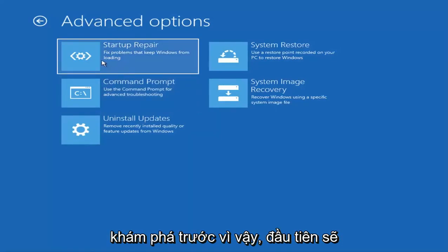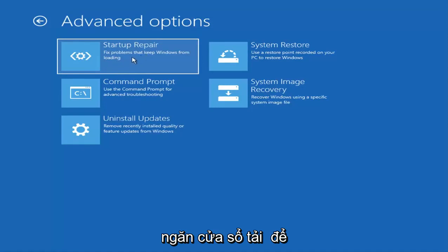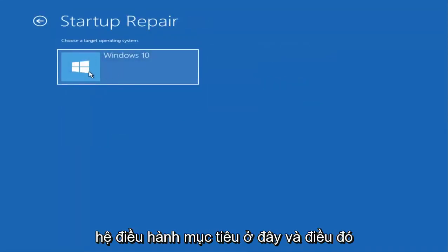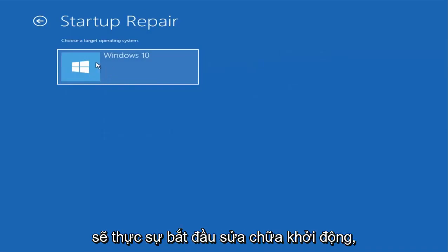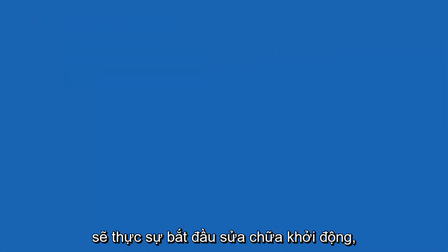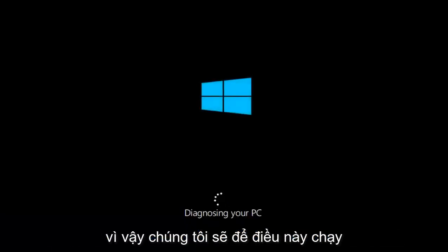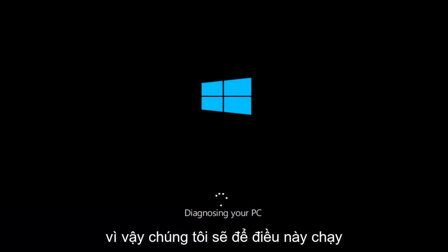So the first one would be startup repair, find and fix problems to prevent Windows from loading. Go ahead and select that. Select the target operating system here and that would actually begin the startup repair. It's going to begin diagnosing our computer. We are just going to let this run here for a couple of minutes.